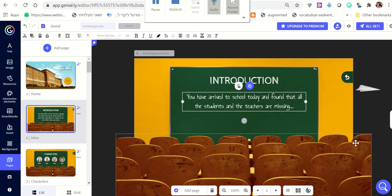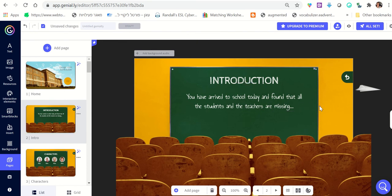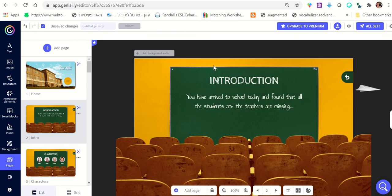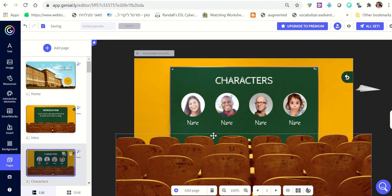In the introduction, you want to write your own story. For example: 'You have arrived at school today and found that all the students and teachers are missing.' You want to give your story something that will add meaning to everything you do in the escape room, so make up a story for students.